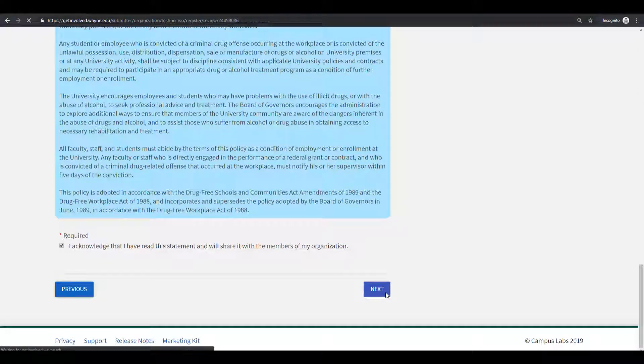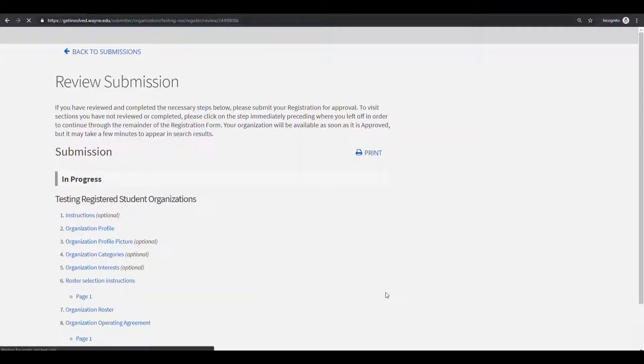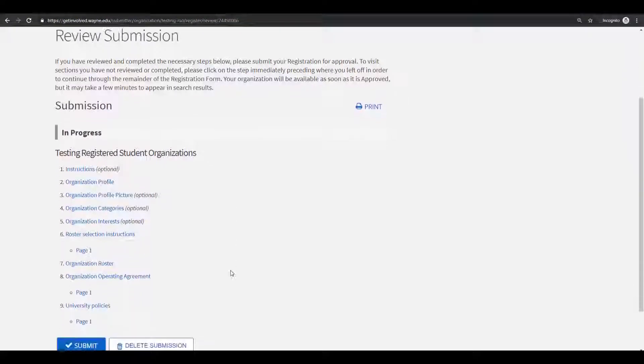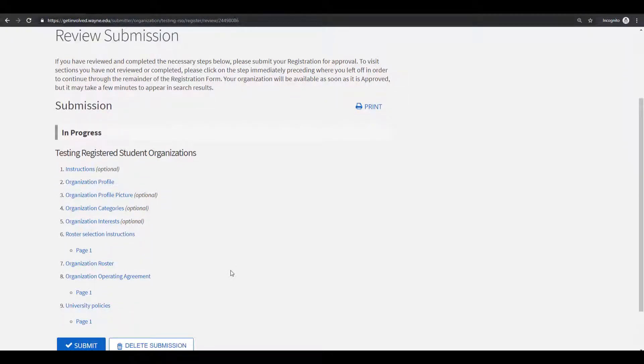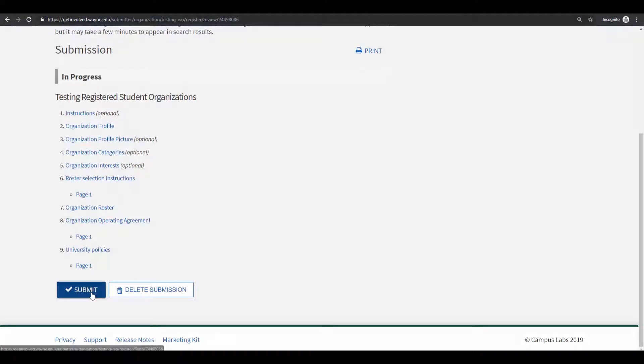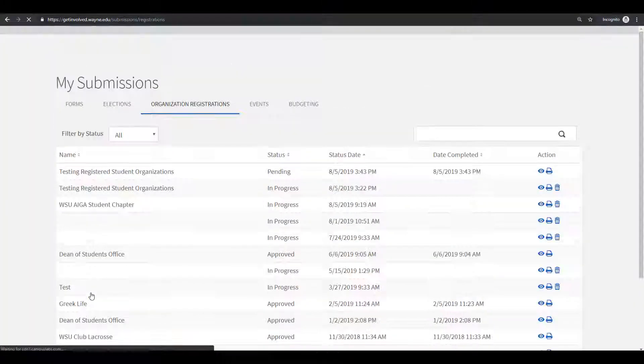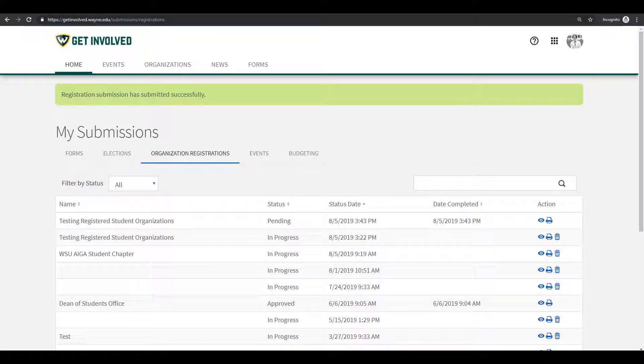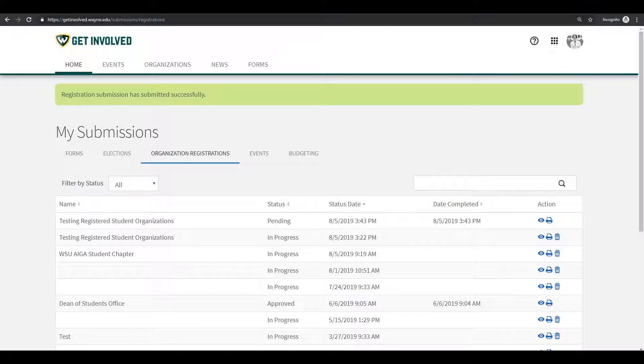You will then click Next and be taken to the Review Submissions page. You can go back to any part of the submission process and change anything if necessary. Once you are done, click Submit. Your registration will be reviewed by the Dean's of Students office and you will receive a confirmation email when approved or denied. If denied, please review the comments, make the necessary changes, and then resubmit.